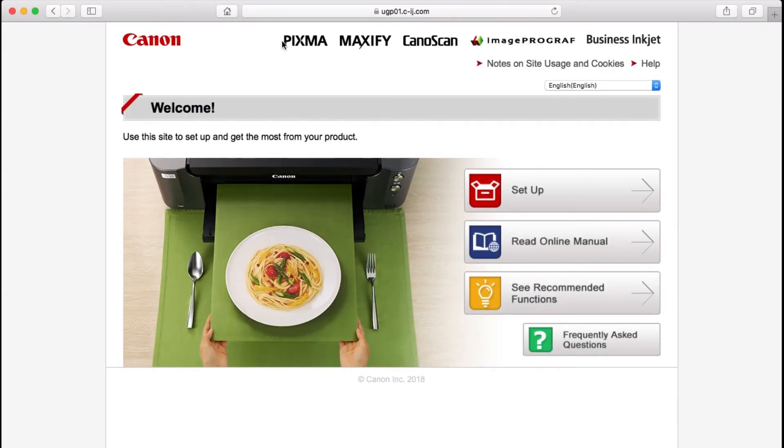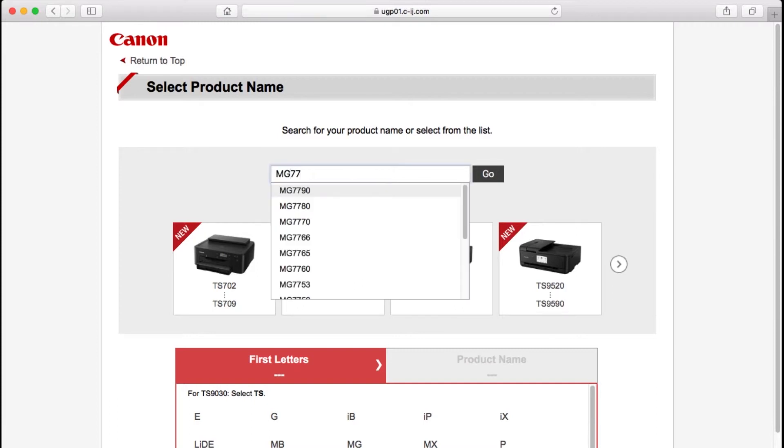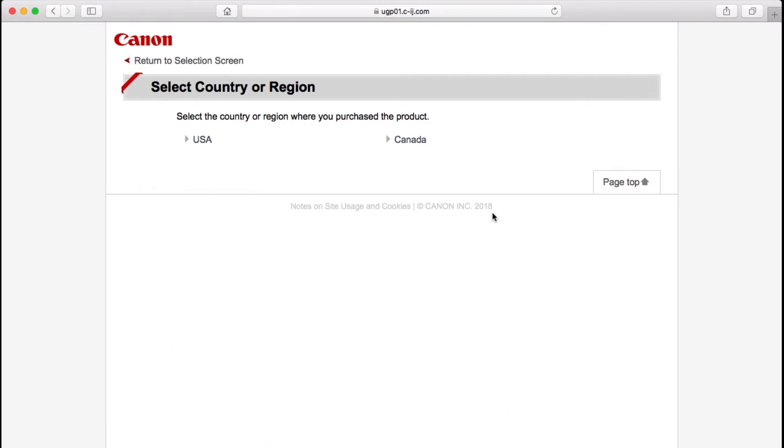Click Setup. Enter the name of your printer and click Go. If you get a regional selection screen, select where you bought the printer.